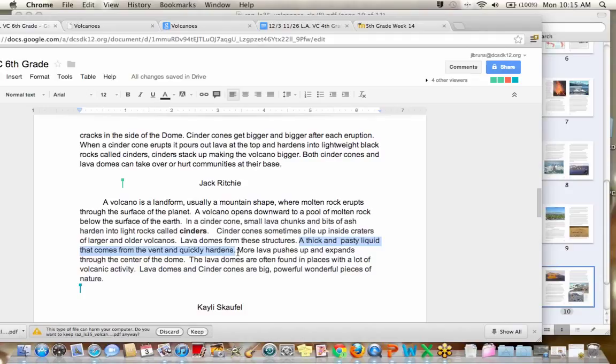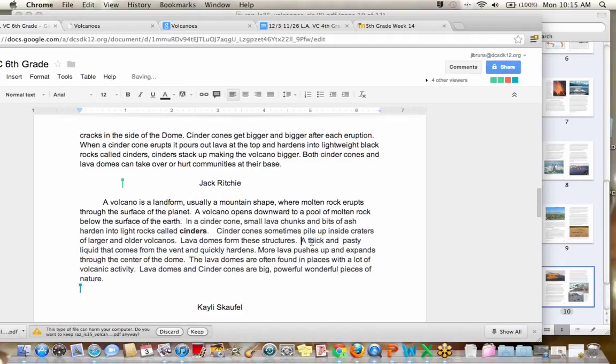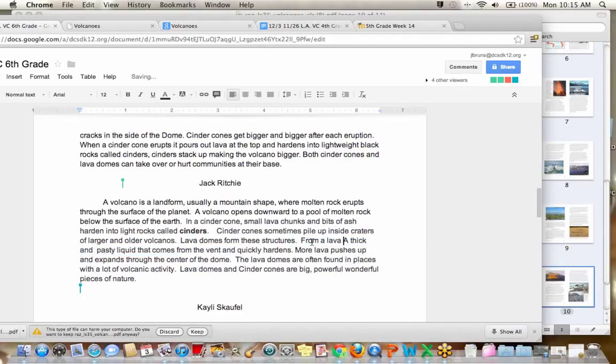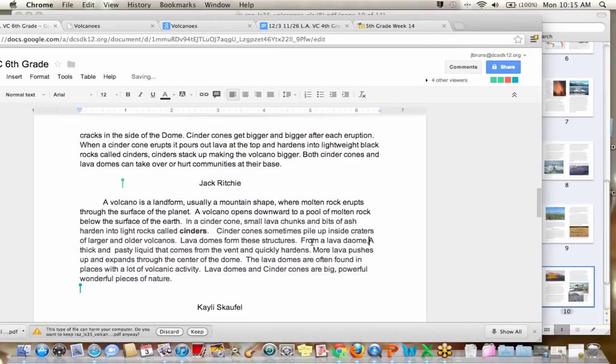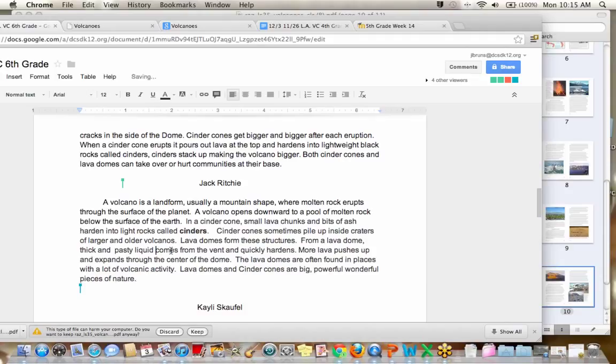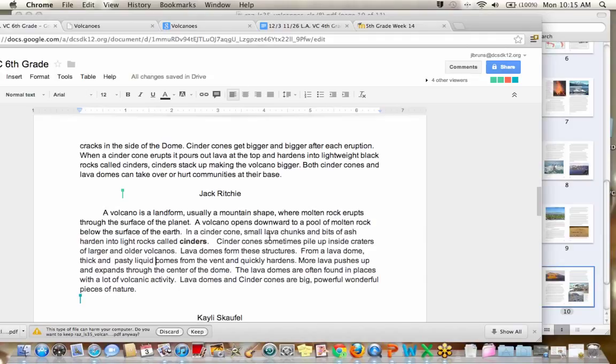Yeah, that one's not a complete sentence. So how can I fix it? What should I say? My voice is getting, or my throat is getting dry, guys. You guys gotta come up with something. How about from a lava dome? Thick and pasty liquid comes from the vent and quickly hardens. Now it's a complete sentence. More lava pushes up and expands through the center of the dome. That's fine.